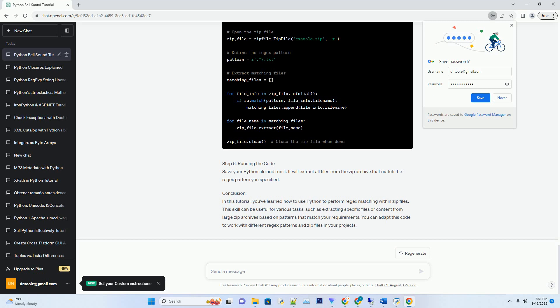Introduction: In this tutorial, we will explore how to perform regular expression (regex) matching within zip files using Python.